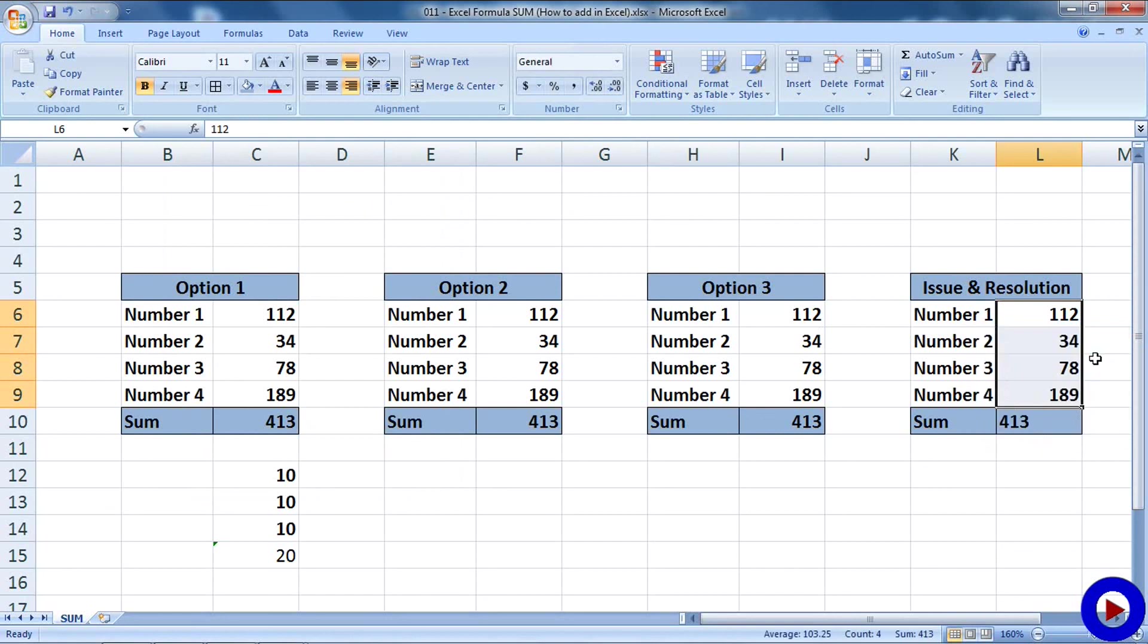I have another tutorial describing variation of this issue and different resolutions. If you want to have a look at that, follow the link on the screen and check towards the end of the tutorial.